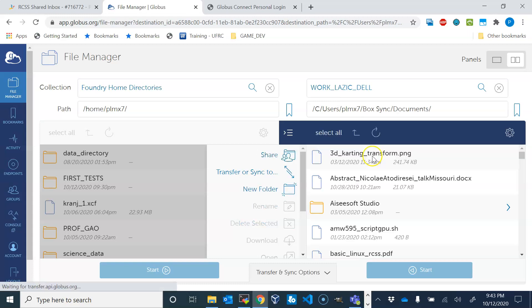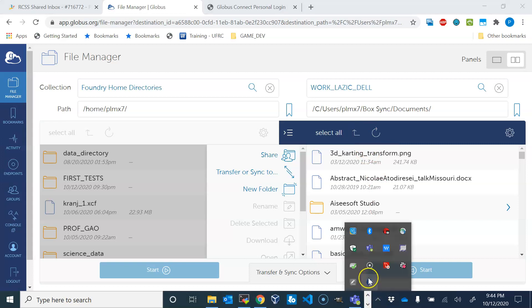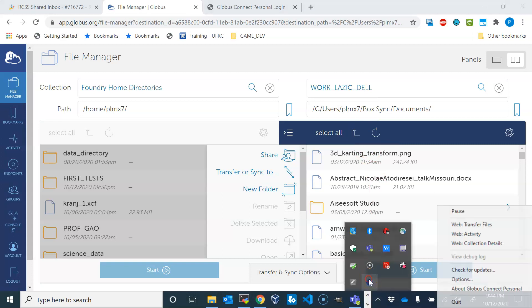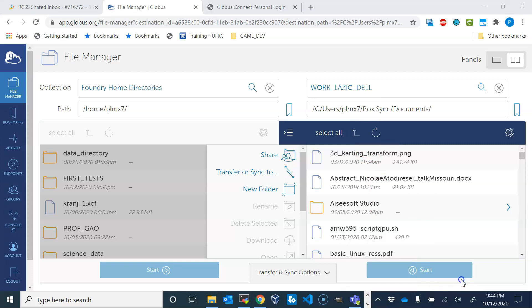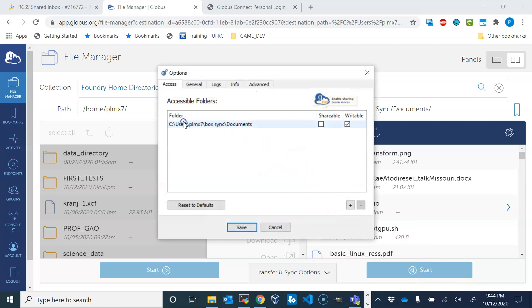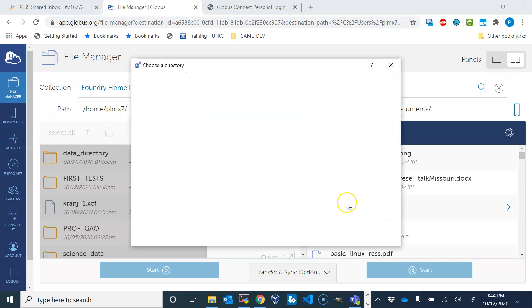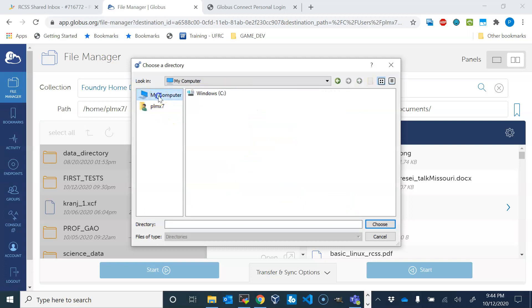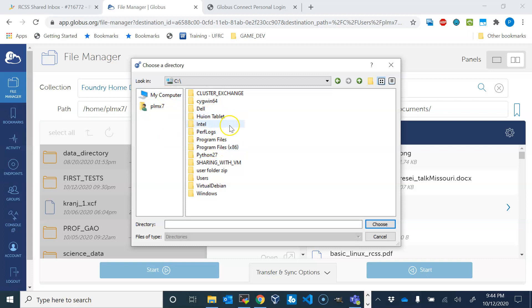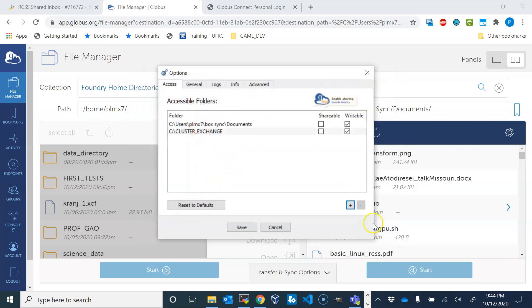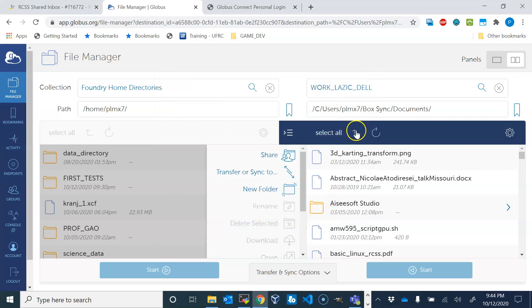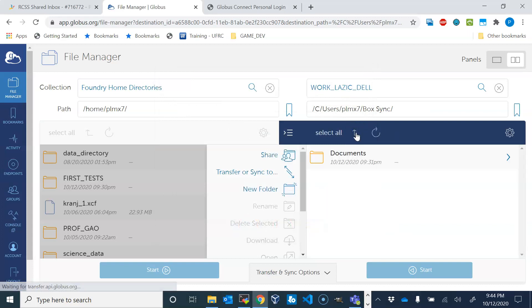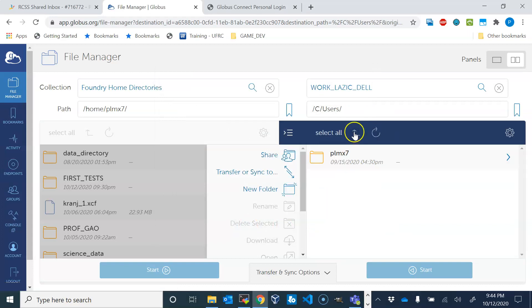This is only my documents. If I want to share something else, you need to go here, right-click and choose options. You see it's only this directory that is shared, and you can add more by pressing plus and then choose the directory you want to share. I already prepared on my C drive a directory called cluster_exchange, and I will choose that directory. It will be added here. I don't know what this means shareable, but definitely writeable, so I will save that. Now if you go all the way up, now you see also cluster_exchange.